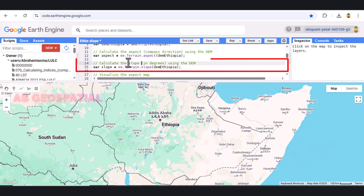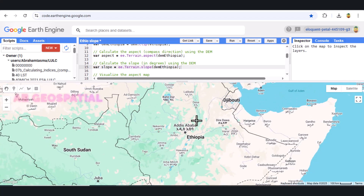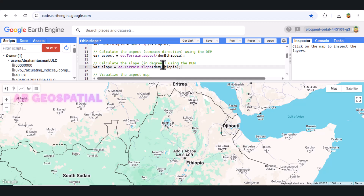Next, we calculate the slope of the terrain. The slope tells us how steep the terrain is at each pixel. The slope is measured in degrees, with 0 degrees representing flat terrain and 90 degrees representing the steepest slope. We use the ee.terrain.slope function, which operates the same way as the aspect function but calculates slope values instead of compass directions.